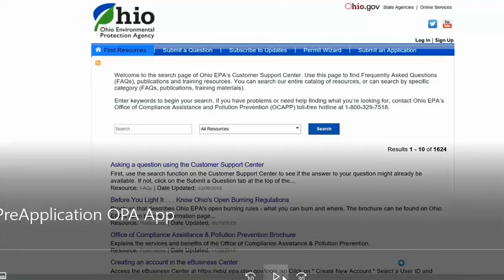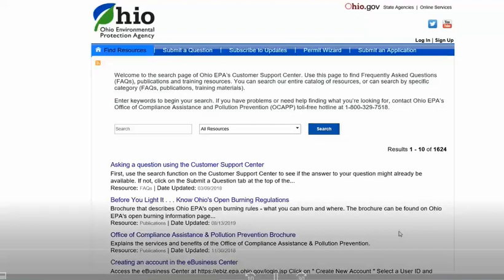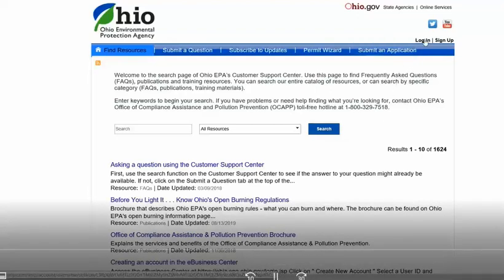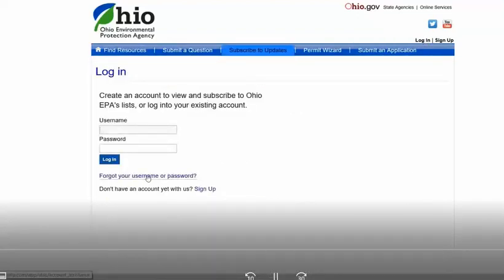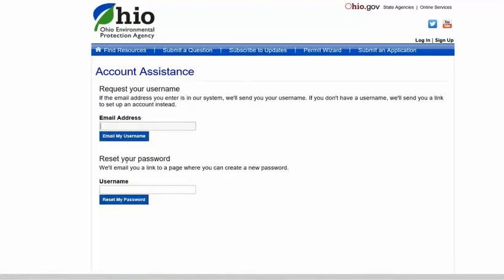The first time you come into the application from the Customer Support Center, you'll select the login link at the top right-hand side of the page. Then select the 'Forgot your username or password' link. Then go to the reset your password section and type in your username that we sent you. Most likely it will be your email address, and click 'Reset my password'.